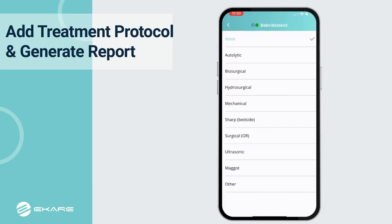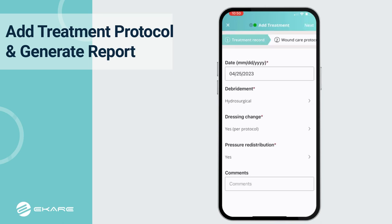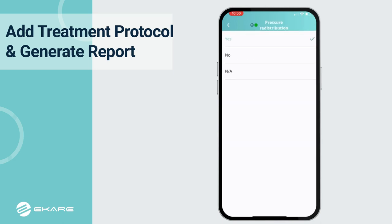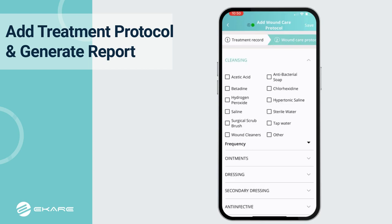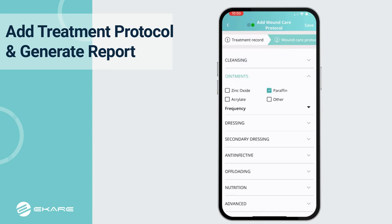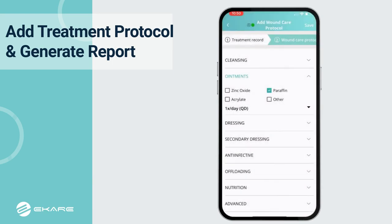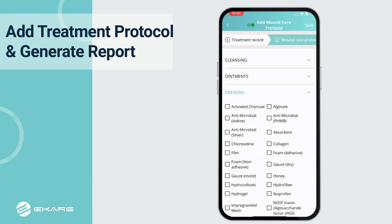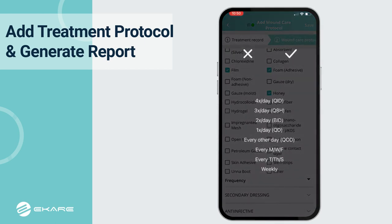Document details on debridement, dressing changes, and pressure redistribution. Users can document protocols covering cleansing of the wound, ointments, and customized dressings, which can reflect the specific products and protocols at each facility or location at your organization. Frequency of use can also be customized based on your needs.